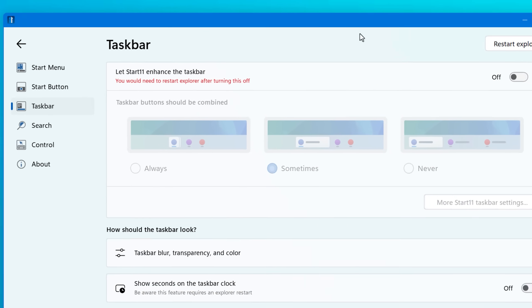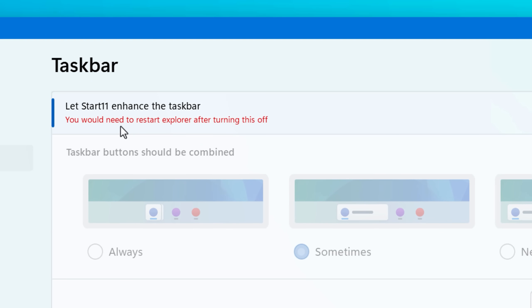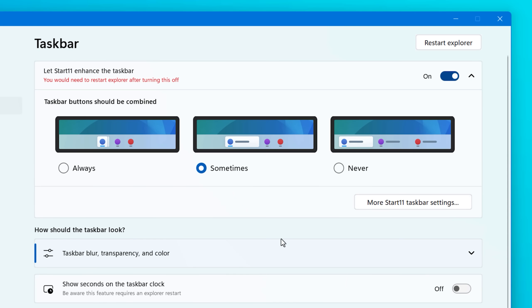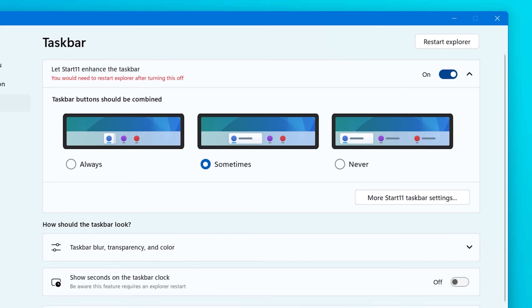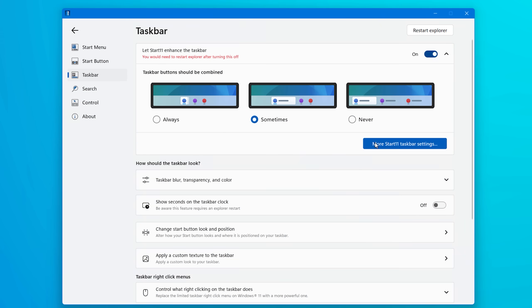Now this program actually lets you also replace the taskbar if you want, so you can have different functionality for the little window icons. You can have it full width, you can have it stacking a little bit differently. I personally don't care about that. So I don't have it replace the taskbar, just the start menu, but you could.